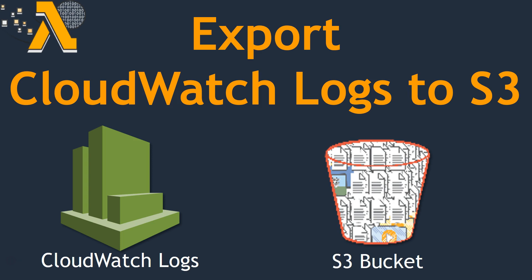Hello folks, welcome to our channel. Today we are going to talk about the interesting topic of how to archive your logs that are in your CloudWatch log group.